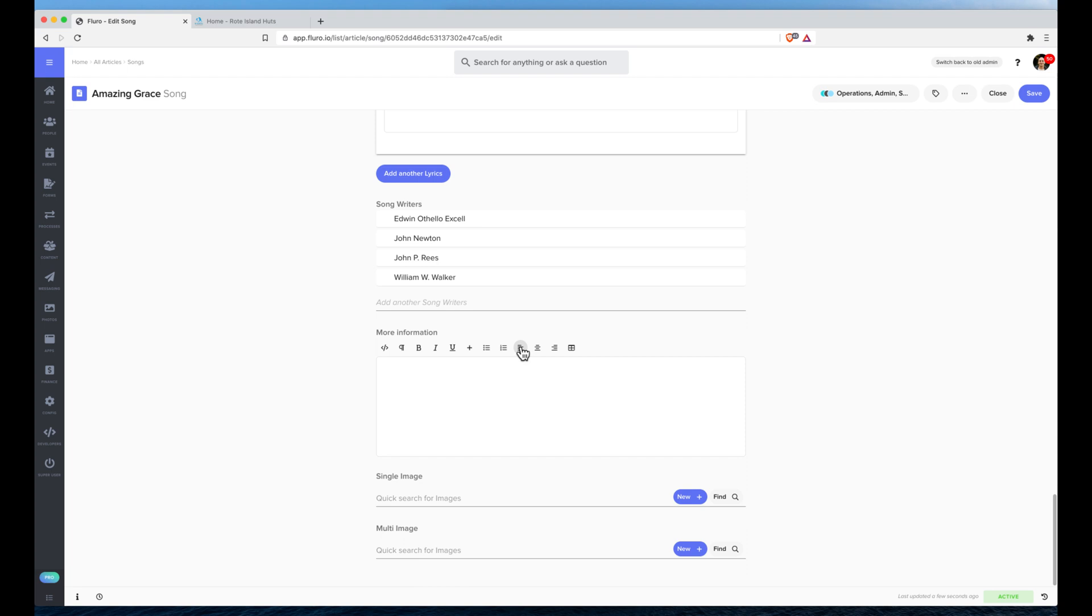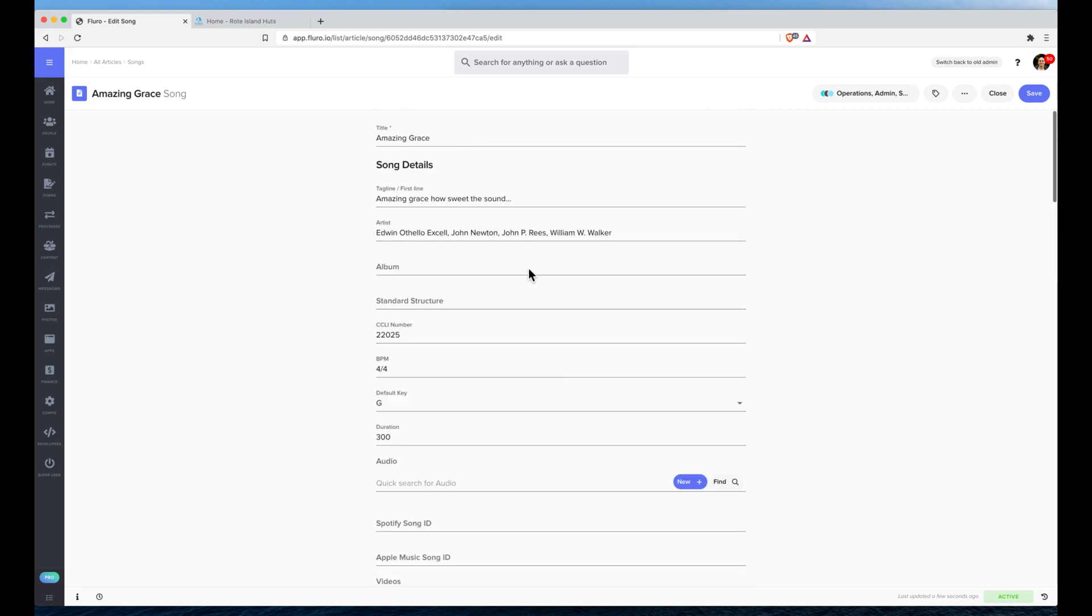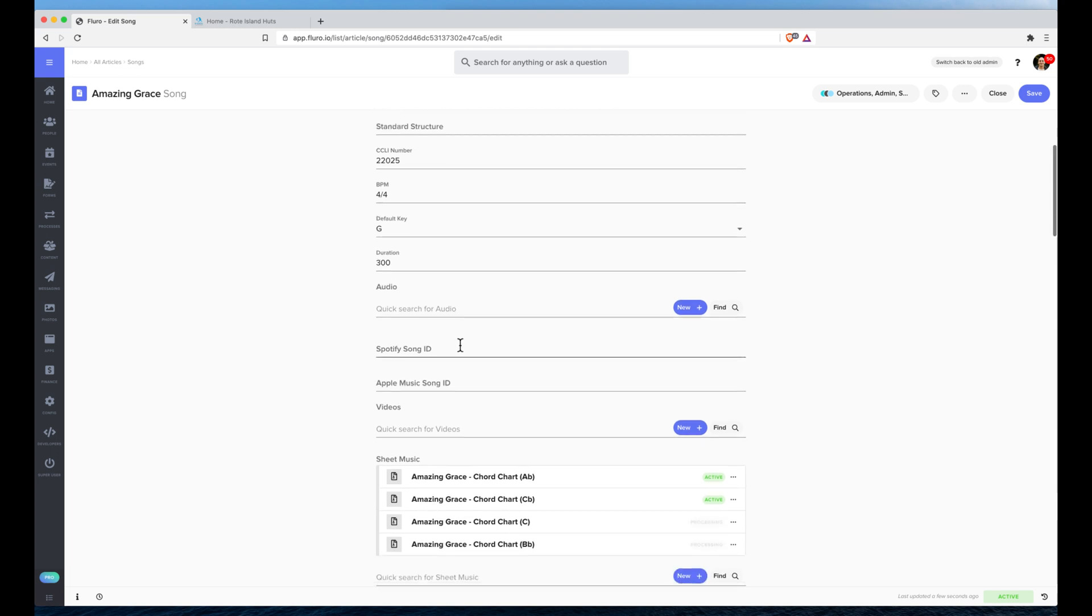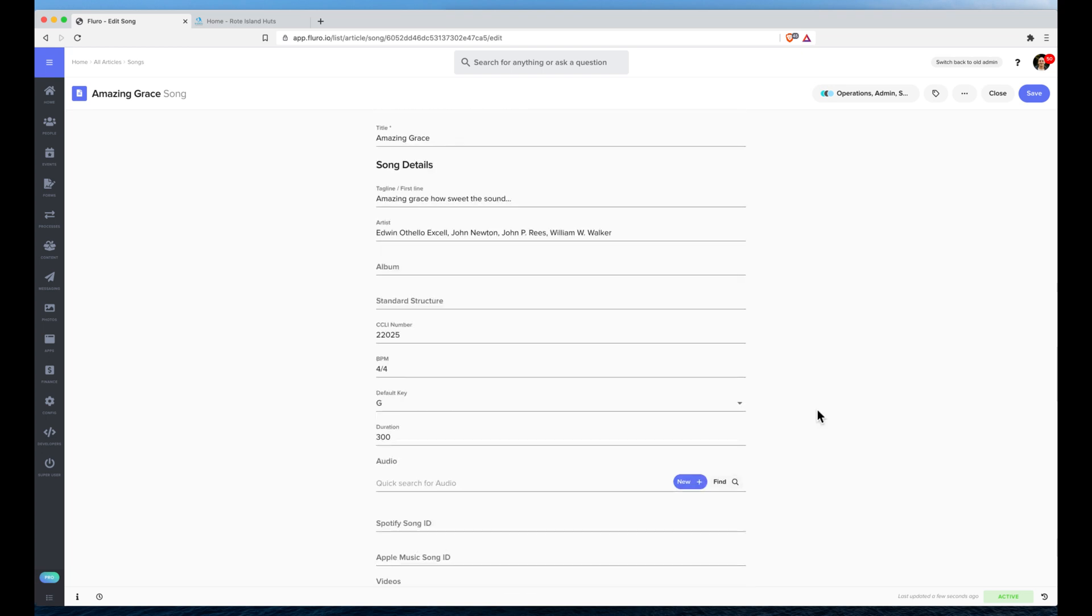Now Fluro also has a number of fields that you may want to add extra information to. You can add Spotify music IDs, Apple Music IDs, a whole bunch of other information. You can add your own audio files or videos, and you can even adjust any of the other details as well if you want.